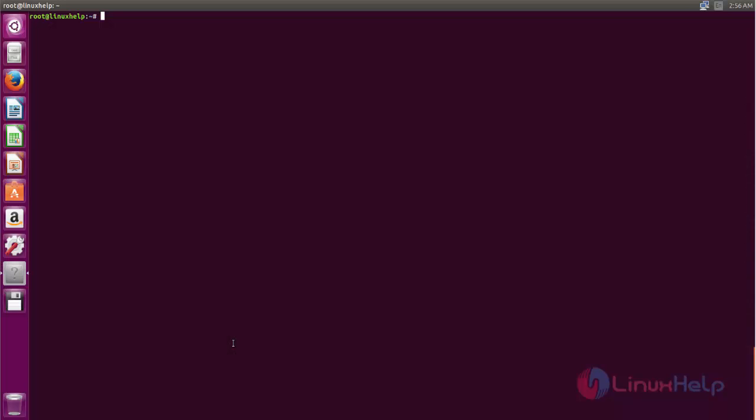Now here you can see my Ubuntu machine. I am going to install the macOS themes and icons. Before installing any themes, you need to install the Unity Tweak Tool on your Ubuntu machine. Install it first, and then you can install any themes and icons for your Ubuntu machine.